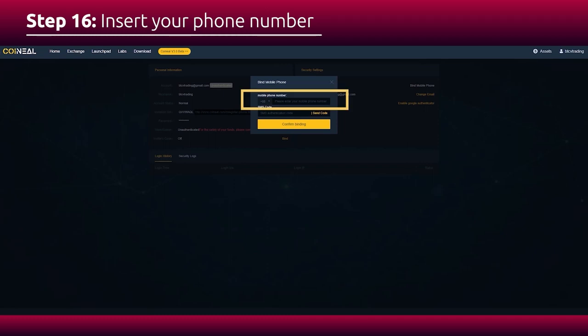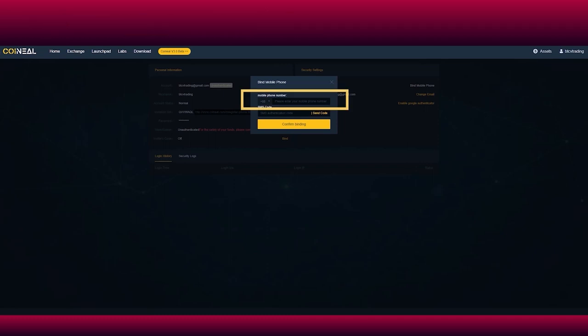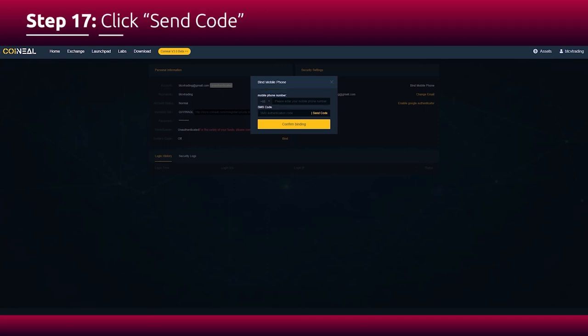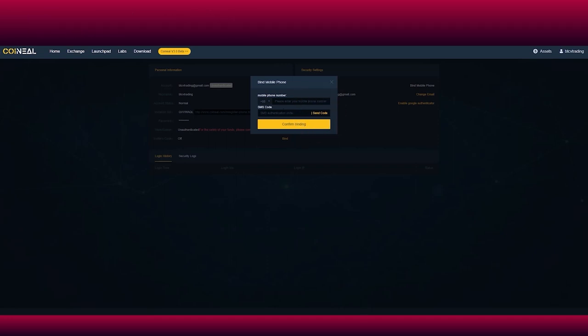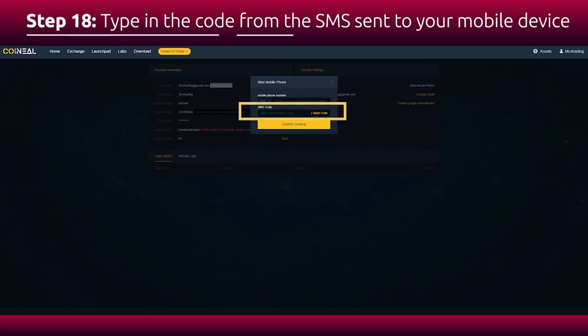please provide your cell phone number. Click send code. And in the next box, type in the code sent to your phone.